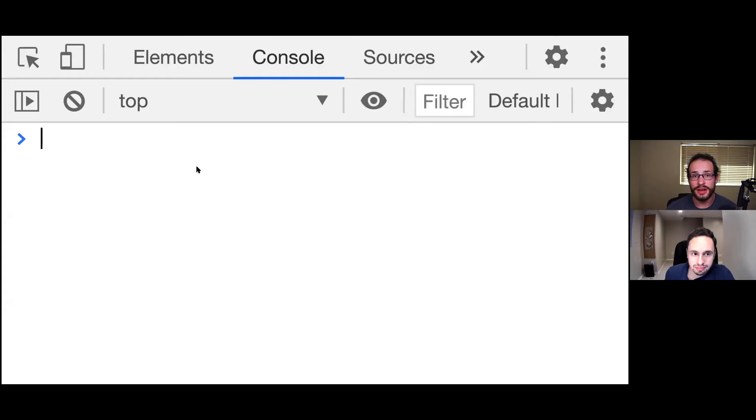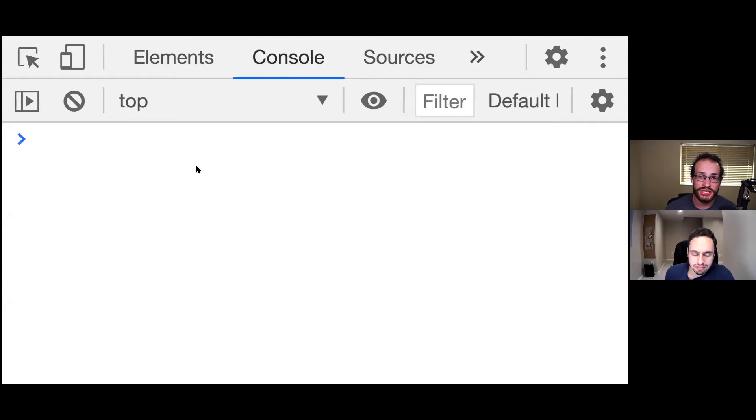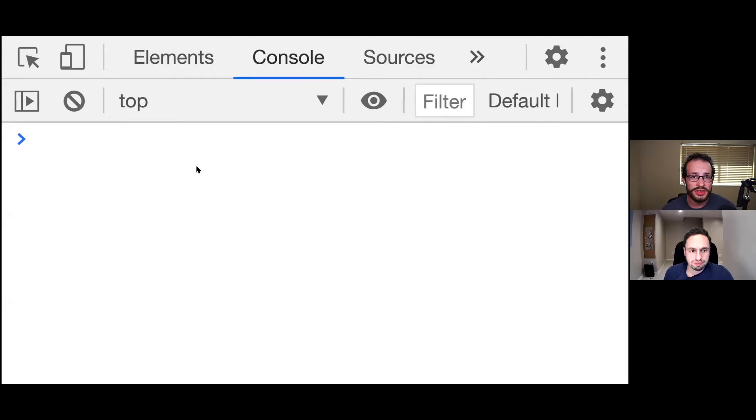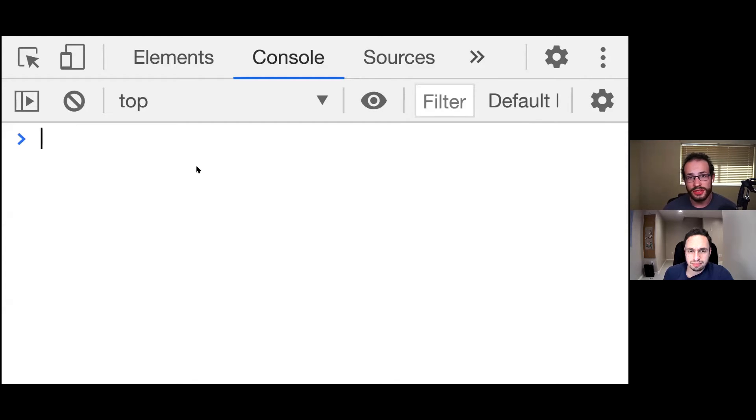And today we're going to be talking about arrow function expressions. So what is an arrow function expression? An arrow function expression first introduced in ES6 is a special type of function that is not only just a shorthand, but has a few distinct functional differences from a traditional function in JavaScript.